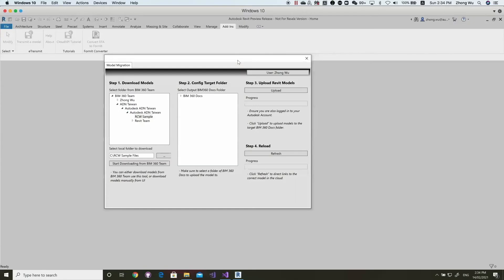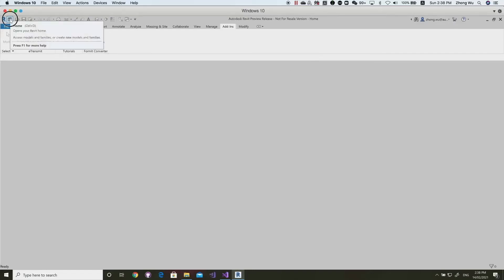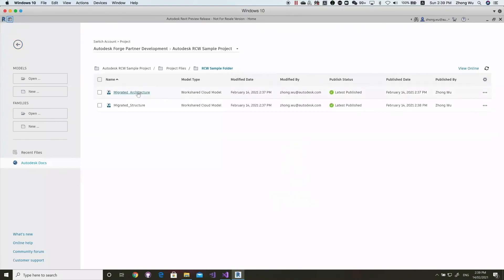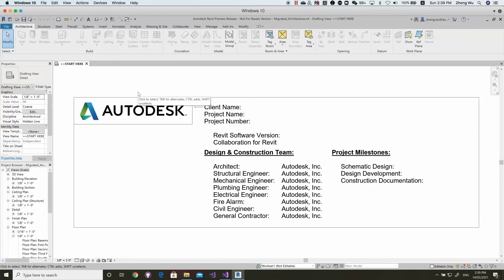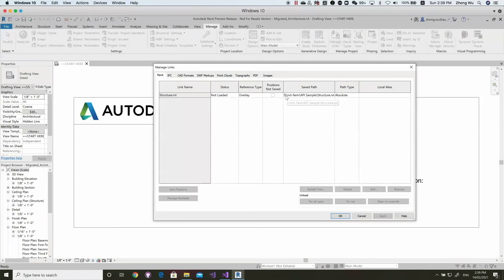Now, we will upload the Cloud Worksharing Models to BIM360 Docs. Select a folder under BIM360 Docs. Click Upload. It will upload. After the files are uploaded to BIM360 Docs, we can open them in Revit. We can check the links. You can see the linked models still use the local path. We need to reload the linked model.